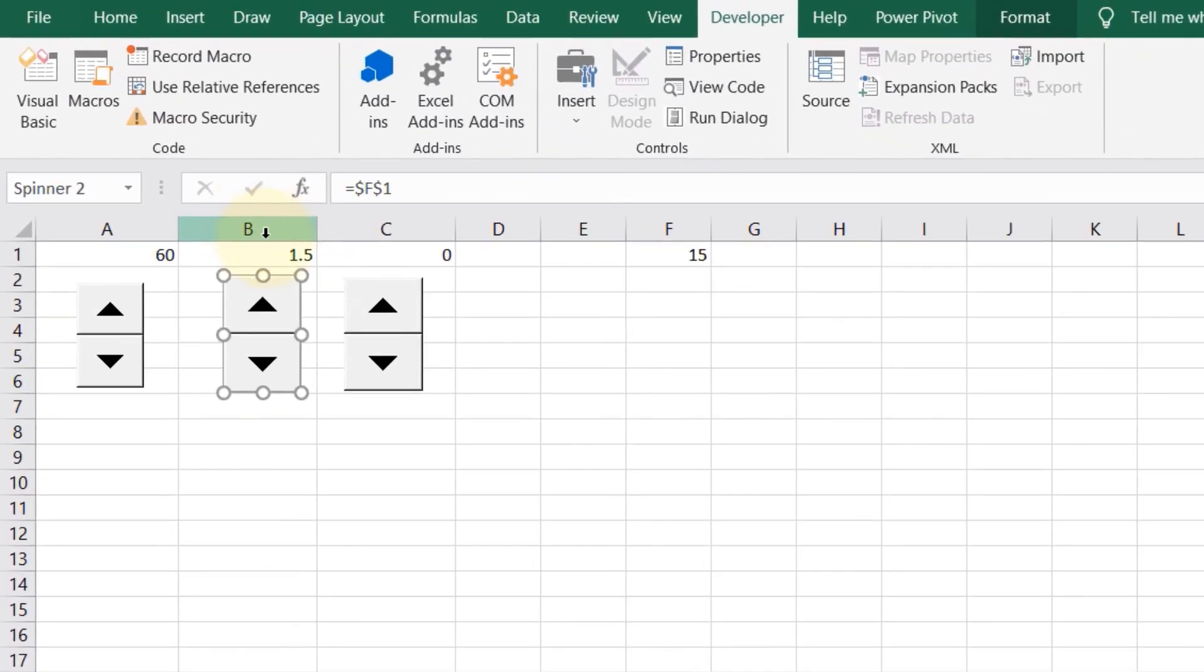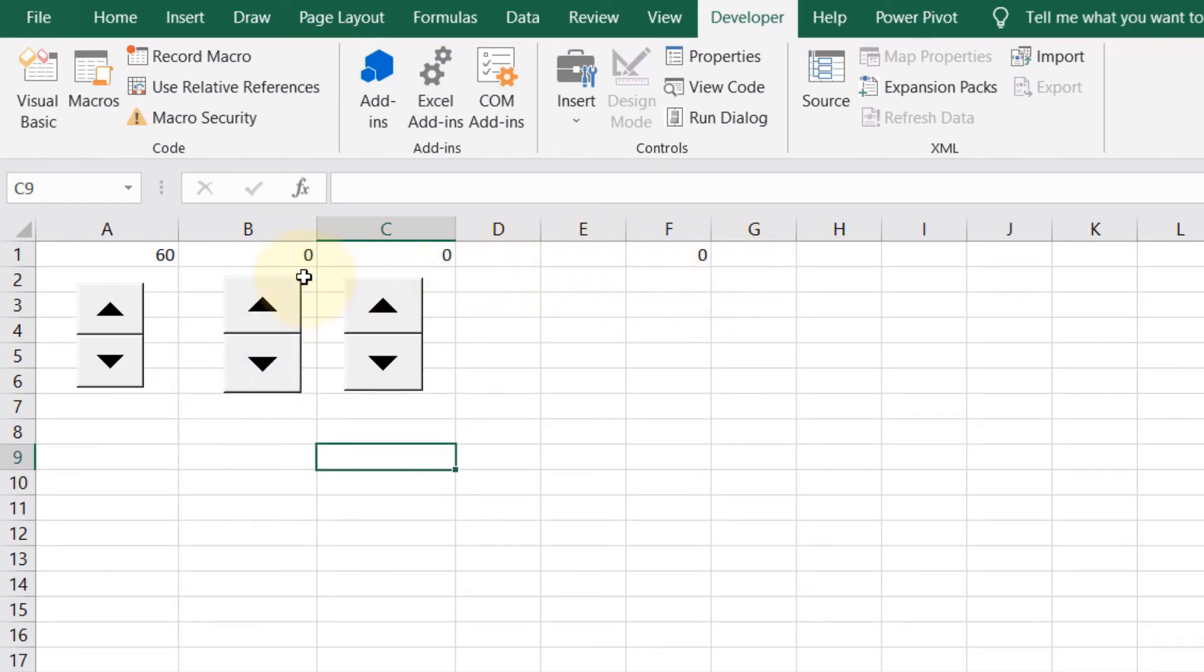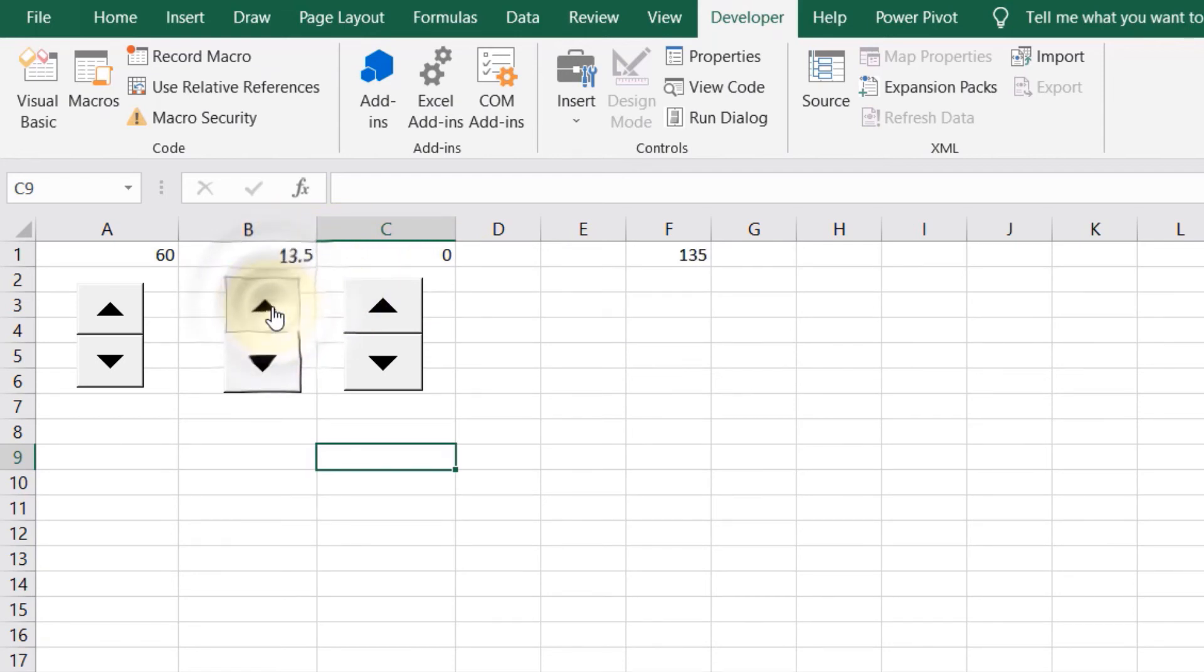So you got 15, 1.5. Click outside, then let's decrease—becomes 0 because we reduced 1.5 by 1.5—and we can increase by 1.5. So cool, and decrease.